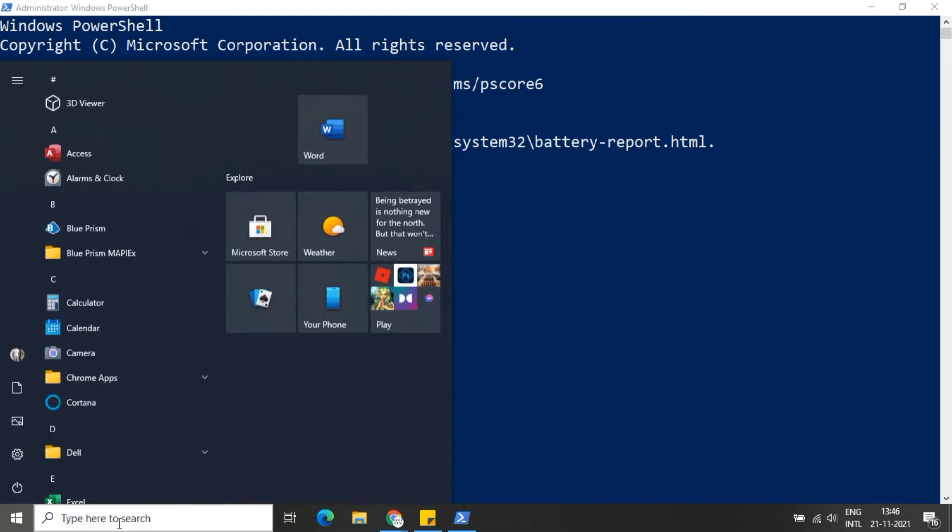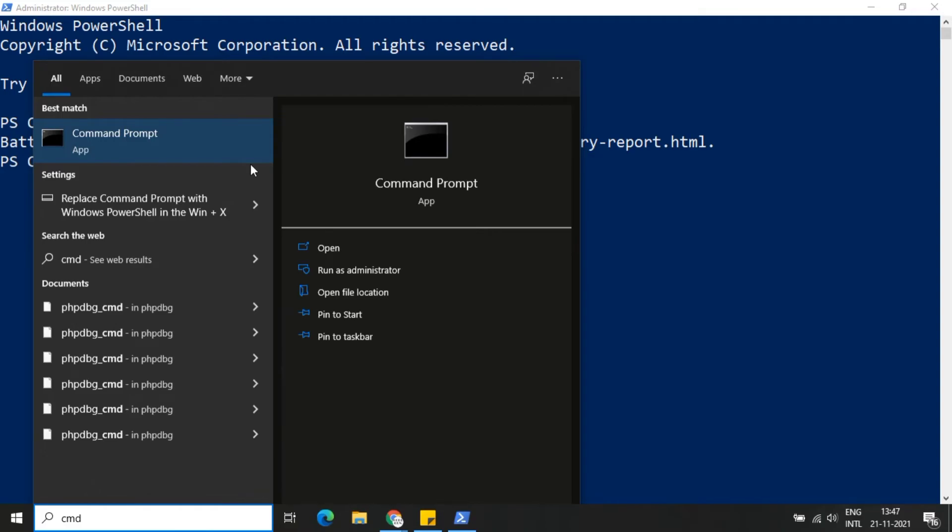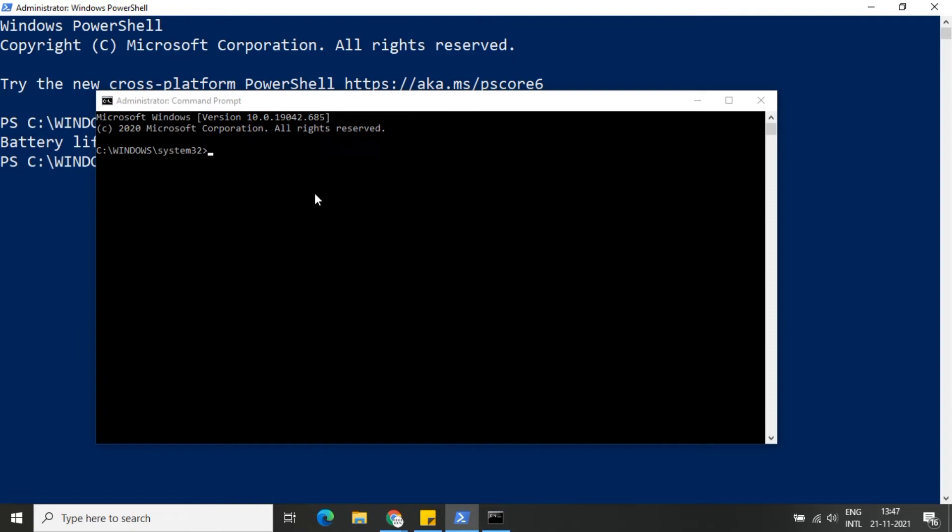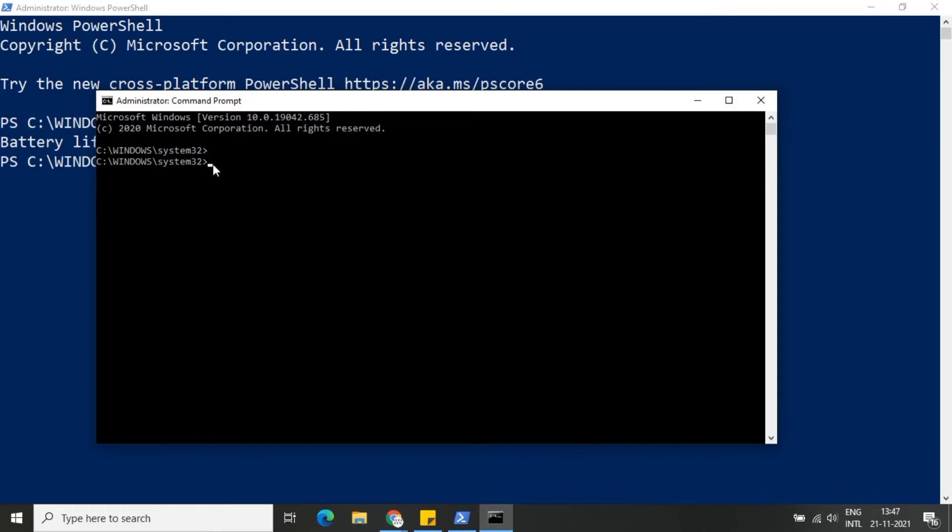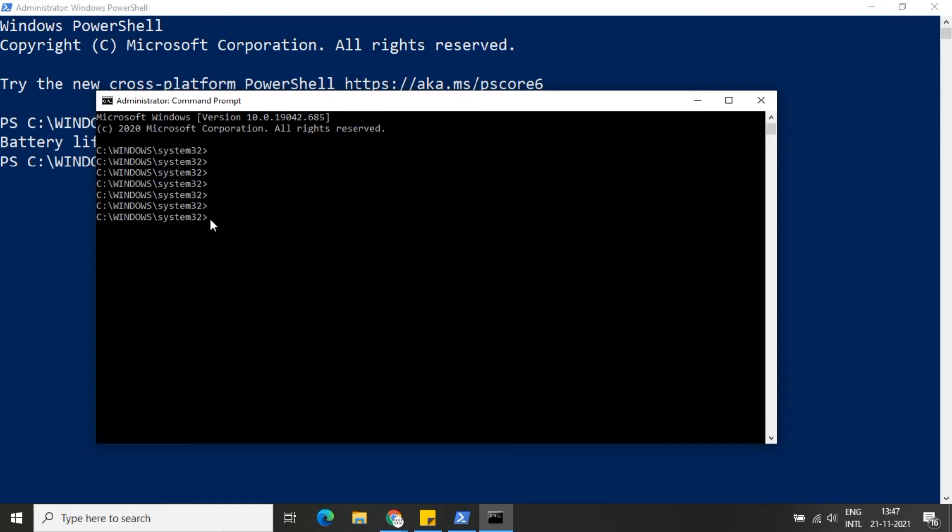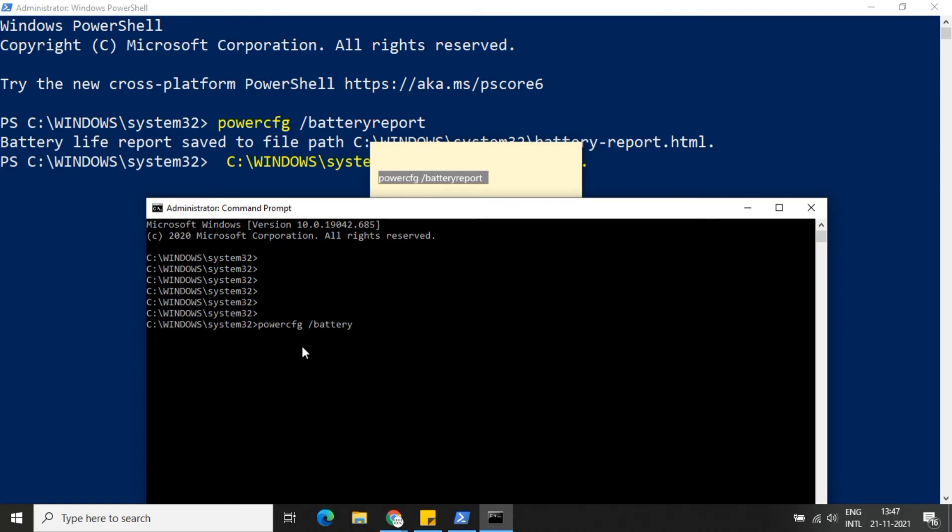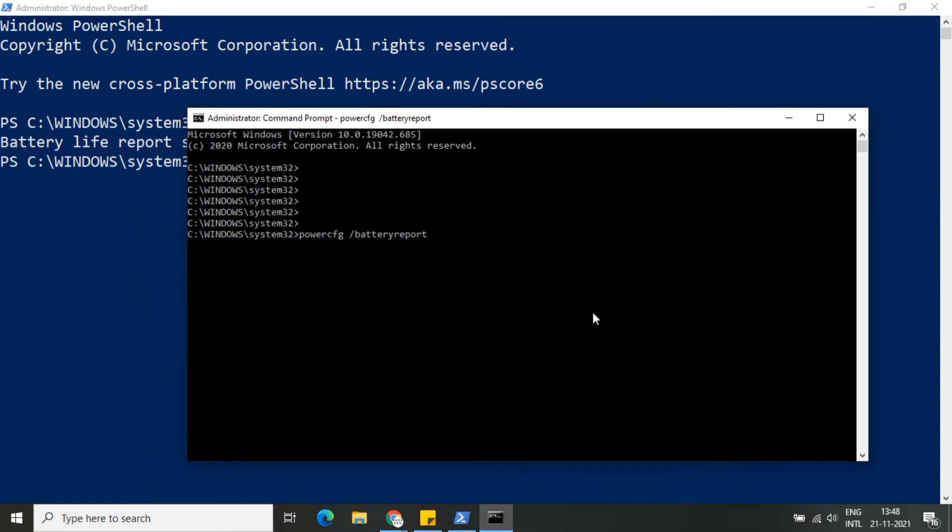Open CMD in admin mode and paste the same command. Type the same command and hit enter. You will see the same message which we got in PowerShell.